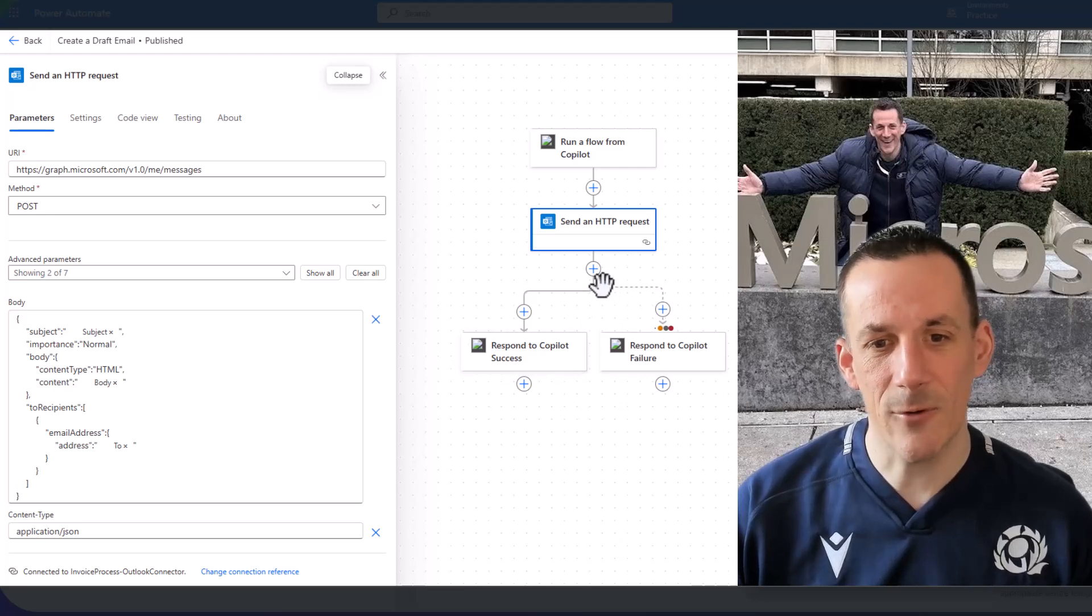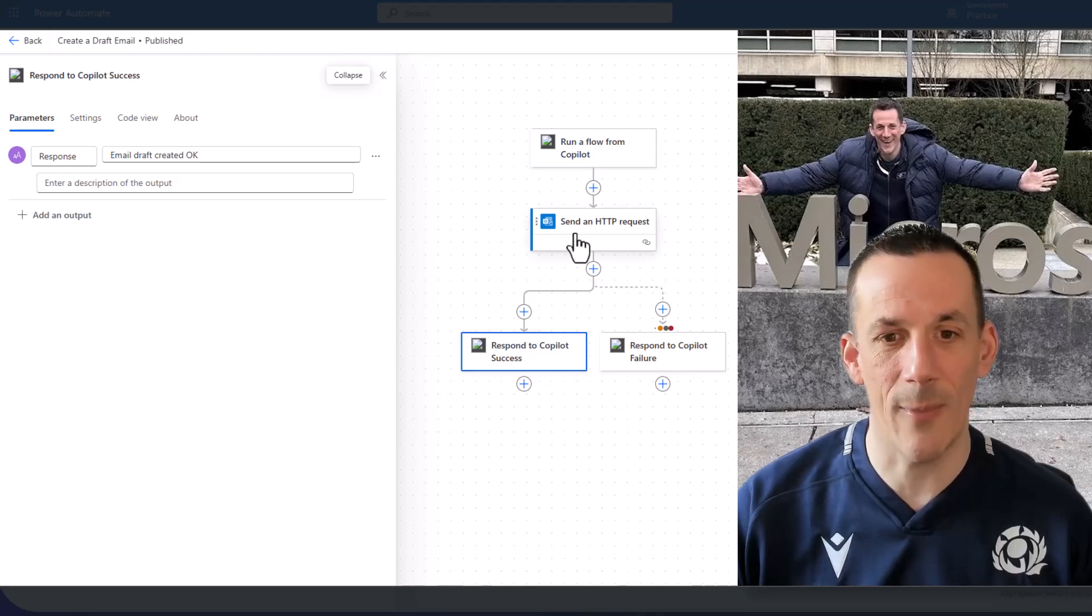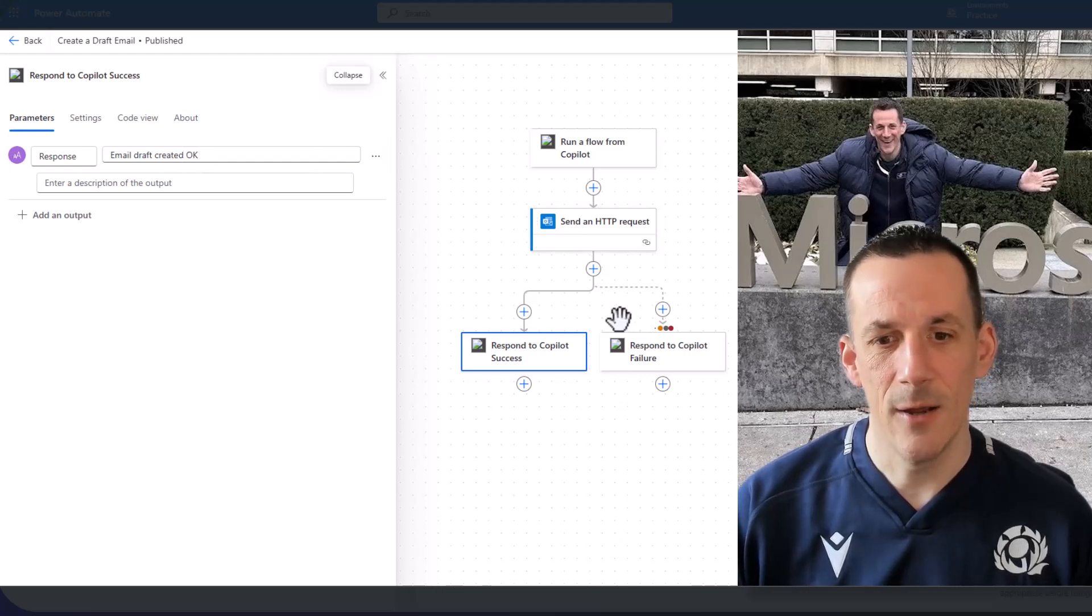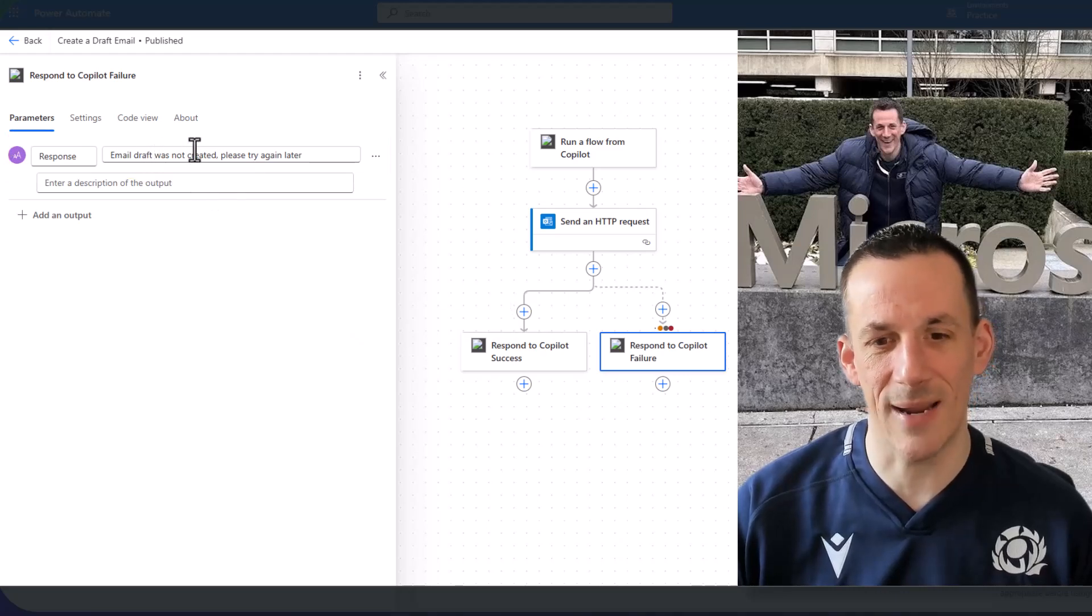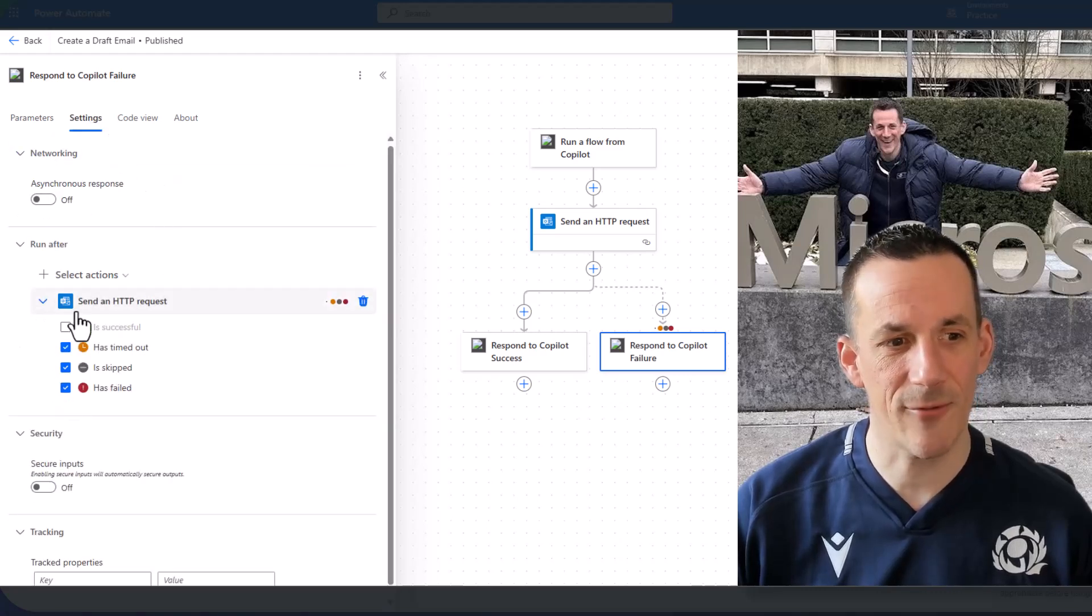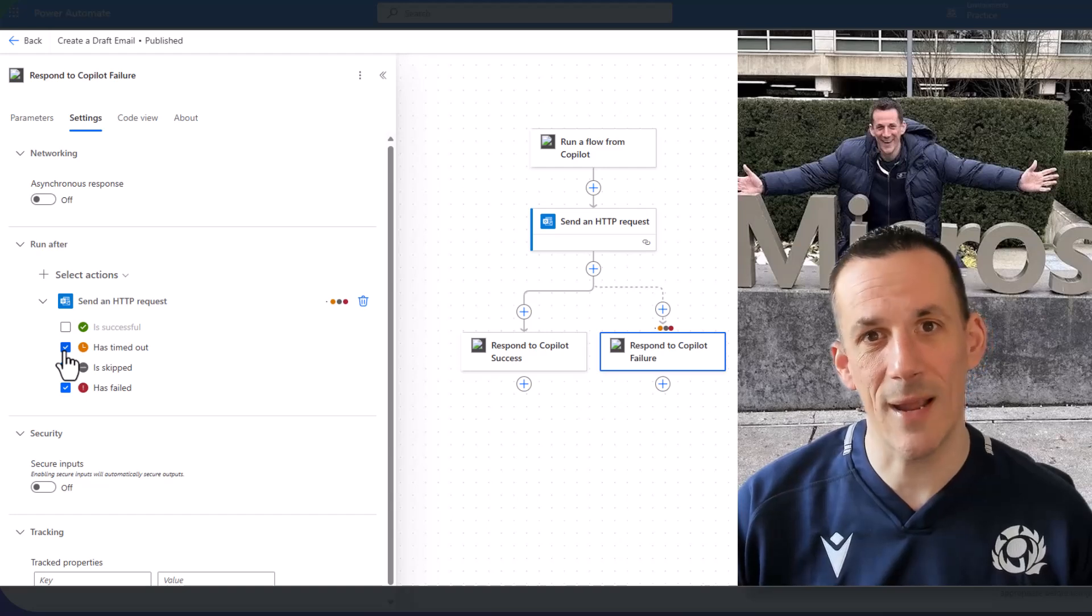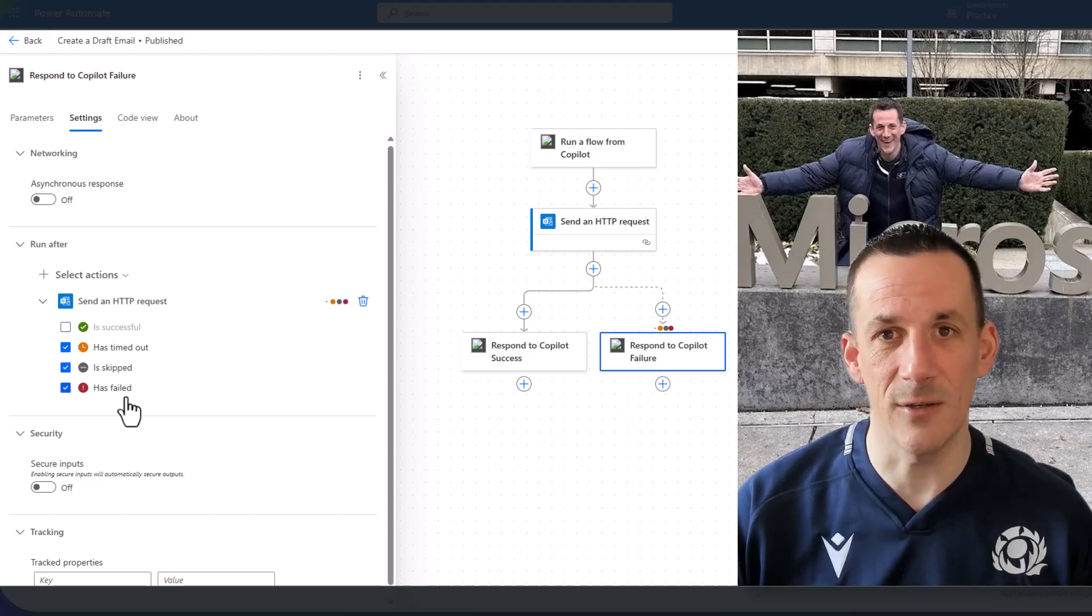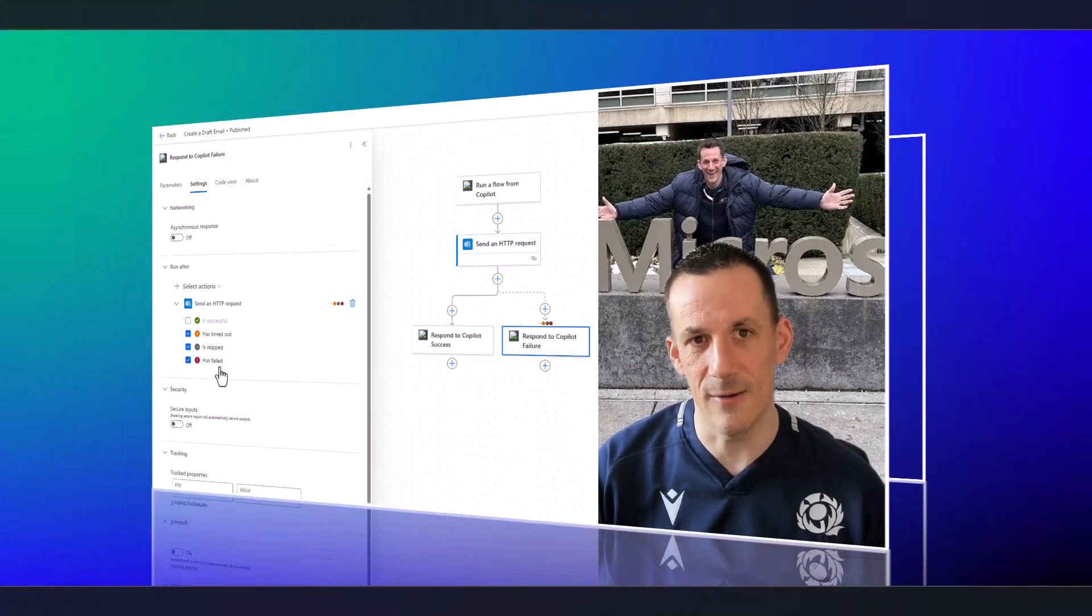Then I've got some parallel branching. The left hand side is currently set up to run when the action above succeeds, because there are occasions when it might fail. And you can see that the email draft was created okay. On the right hand side, I've got a slightly different response. The email draft was not created and to try again later. And if we have a look at the settings, I've set it up to only run the right hand branch if it's timed out, skipped or has failed. And that allows you to create some form of error handling for your agent, so that it knows if the email has been successfully created, or unsuccessfully created.